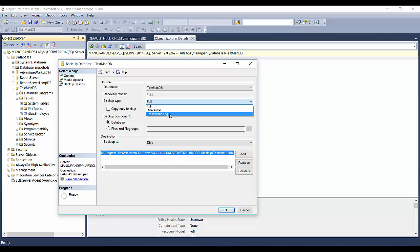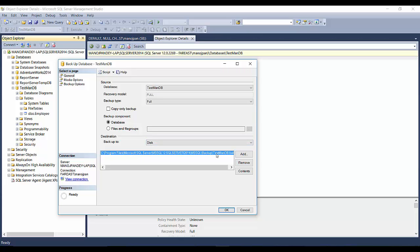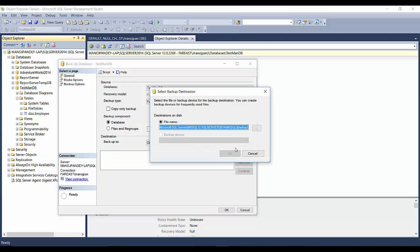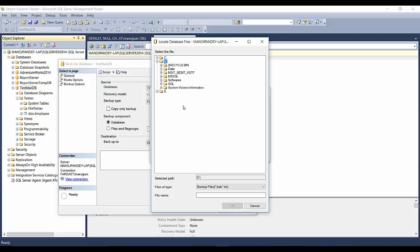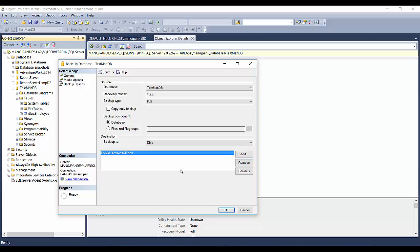Similarly, Transaction Logs will only back up those transaction logs that changed after the previous transaction log backup. The backup component is Database and the destination is Disk. This is the default location under C:\Program Files\Microsoft SQL Server. You can remove this location and add a new one of your choice. I'll move to the D drive SQL folder and name the backup file TestmanDB.BAK, then click OK.